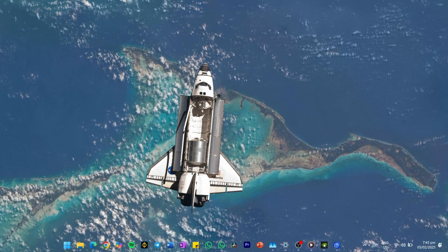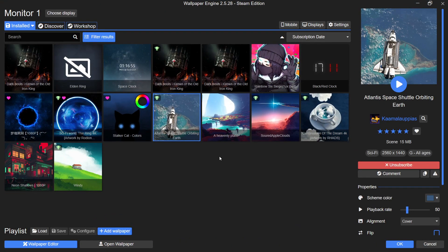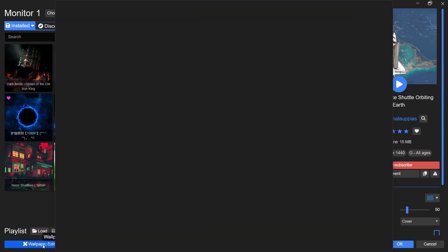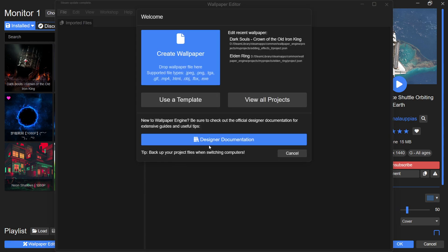First, open the Wallpaper Engine app. Once it's running, go to the bottom left corner and click on Wallpaper Editor. This is where you can create and customize your own animated wallpapers.